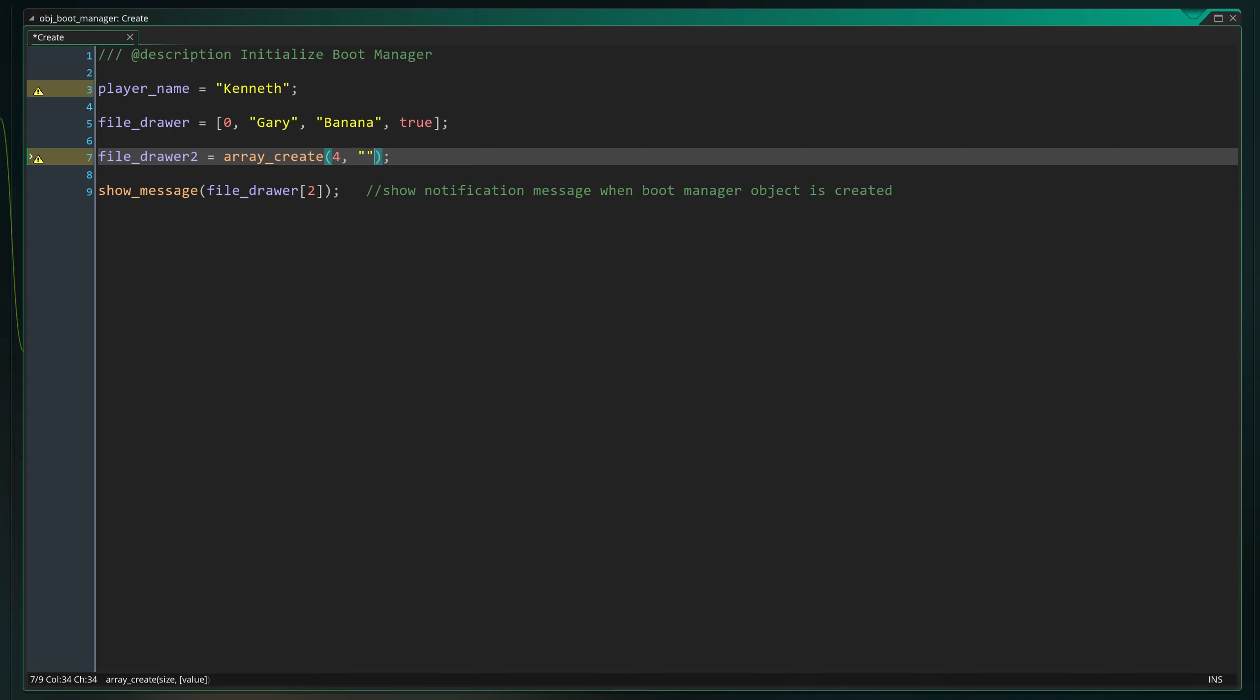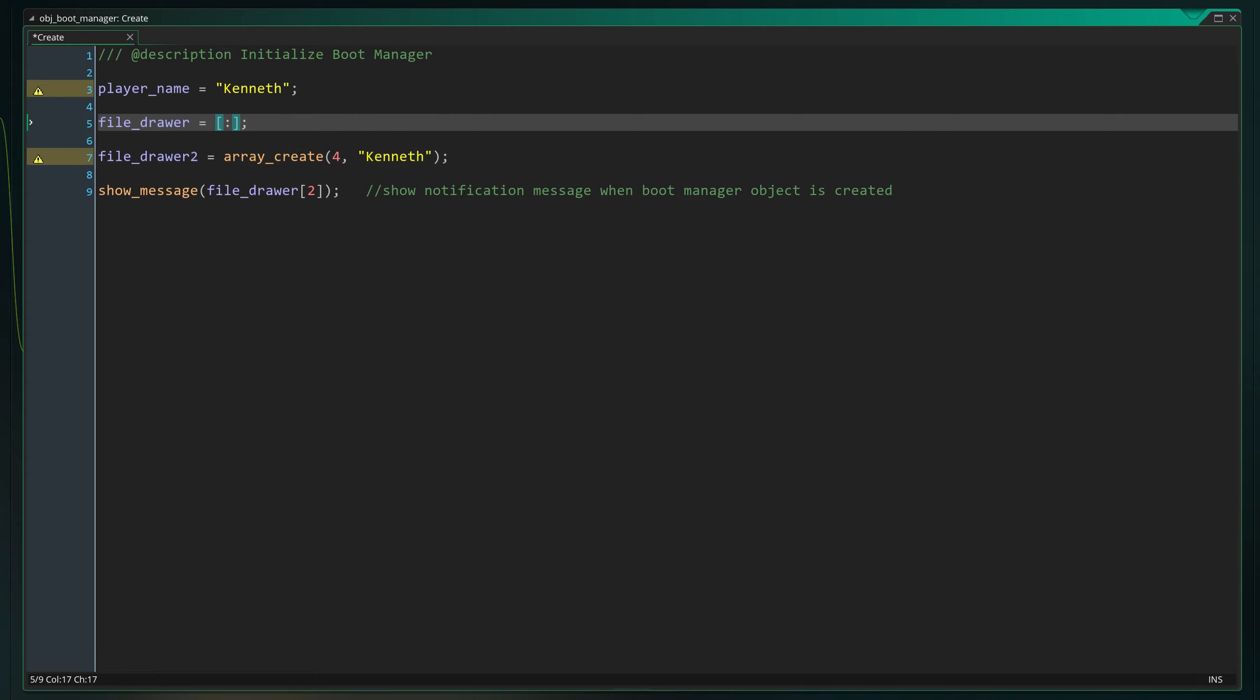It also provides the option to enter a specific initial value into each entry in the array. This would fill all 4 slots in the file drawer with a string Kenneth, like so.